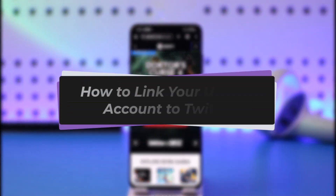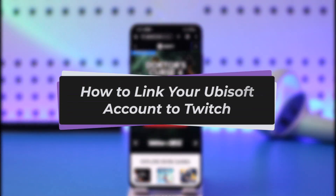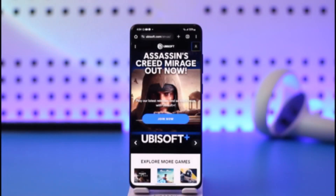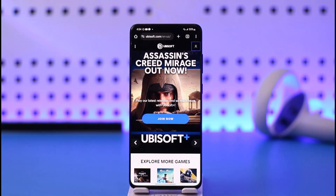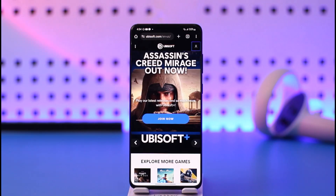Hello everybody, welcome back. Today we have got you on the video. In this video I'll show you how you can simply go ahead and connect or link it with your Ubisoft account. Before that, please make sure to like our video, subscribe to our channel, and without any further delay we'll step into our video.